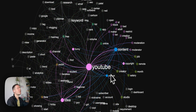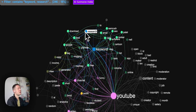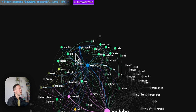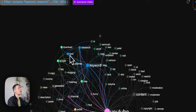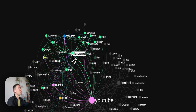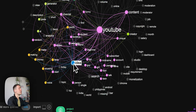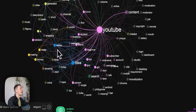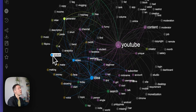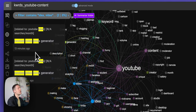You can quickly see that some terms are used in the same context because they have the same color and are closer to each other in the graph. For example, keyword research is used a lot with the term 'tool', so 'keyword research tool' is a recurrent search query. Clicking on 'idea' shows it's used a lot with 'video idea' and even 'random video idea generator' — things that people actively search for.